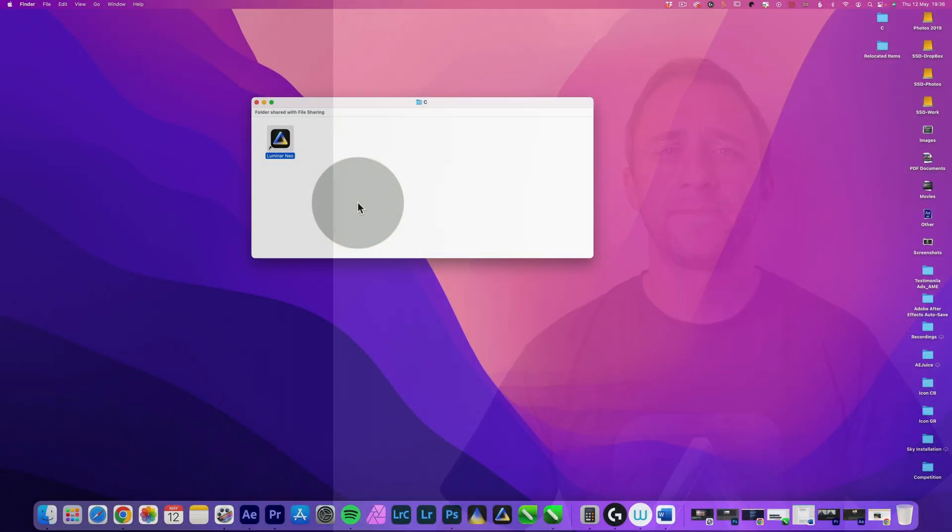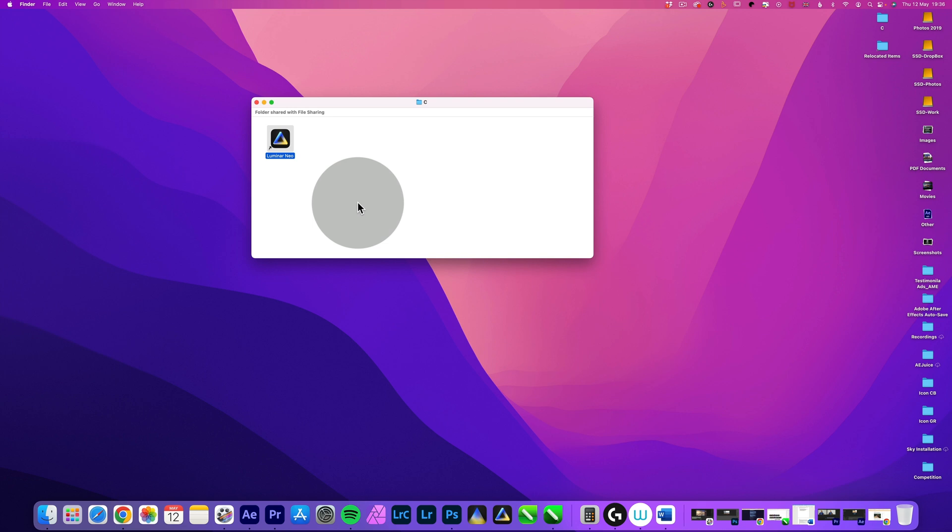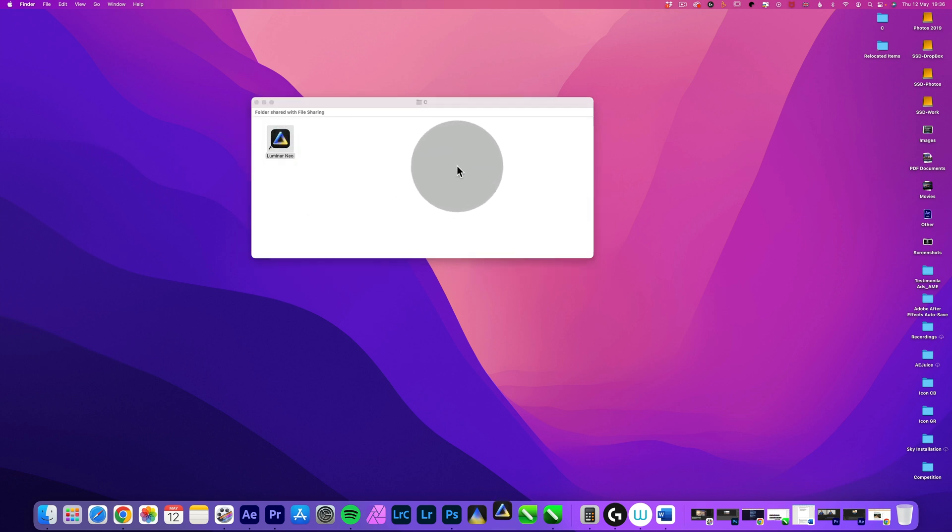So the next thing we're going to do is jump on the computer and show you how you can install the update on your own machine. As you can see, we are on my computer and this is where I'm going to show you how to install the recent update into your Luminar Neo. So let's open the application.